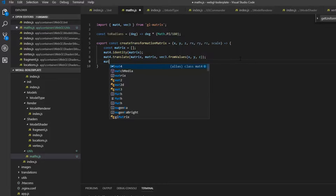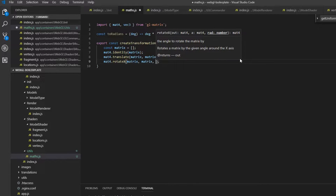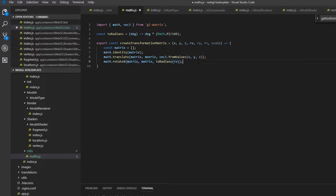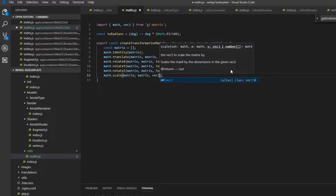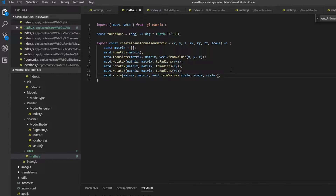Now we want to rotate it as well, using 'mat4.rotate' for x, passing in matrix and matrix again, and then 'toRadians(rx)'. We do the same for y and z with ry and rz. Finally, we want to scale it using the matrix and 'vec3.fromValues', throwing in the scale three times to scale uniformly along all axes. Then we return the matrix.